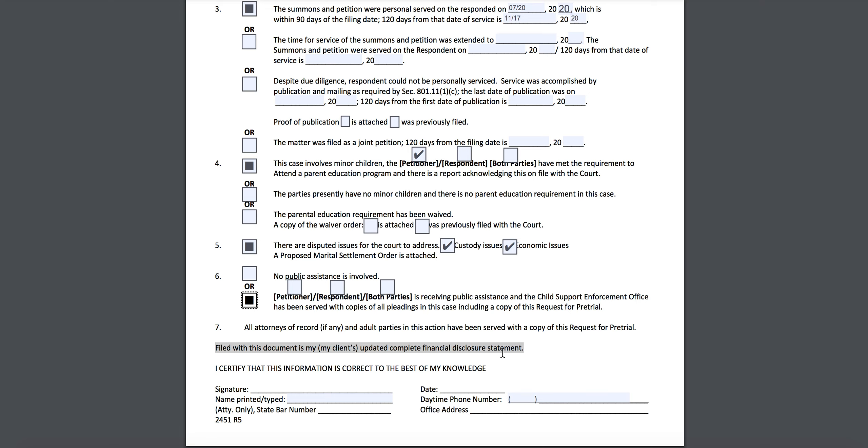And that is all for this form. I will see you guys for the next one. Until then, go out and represent yourselves well.